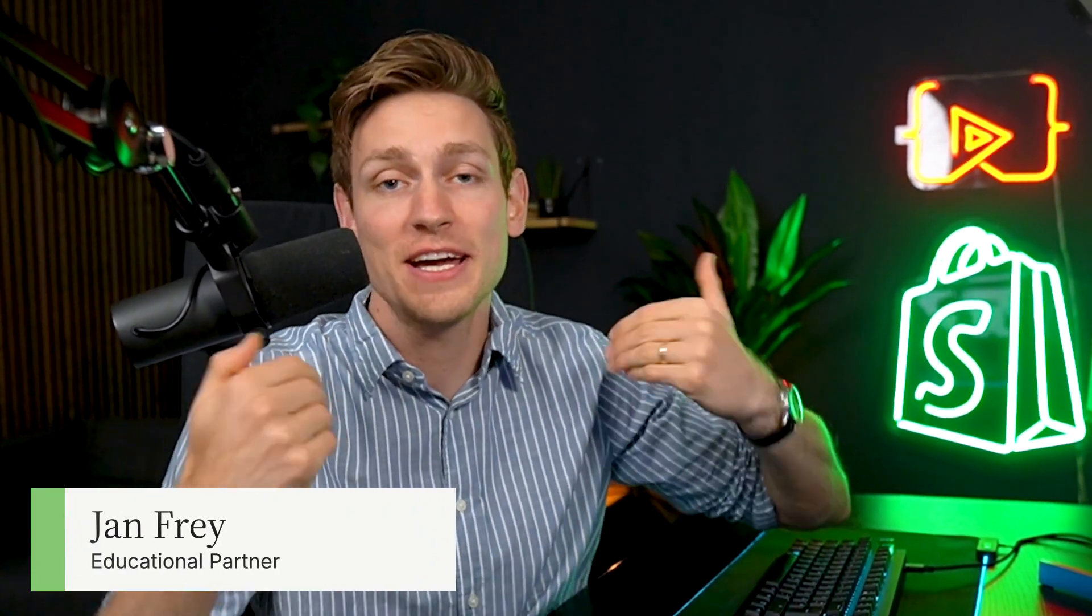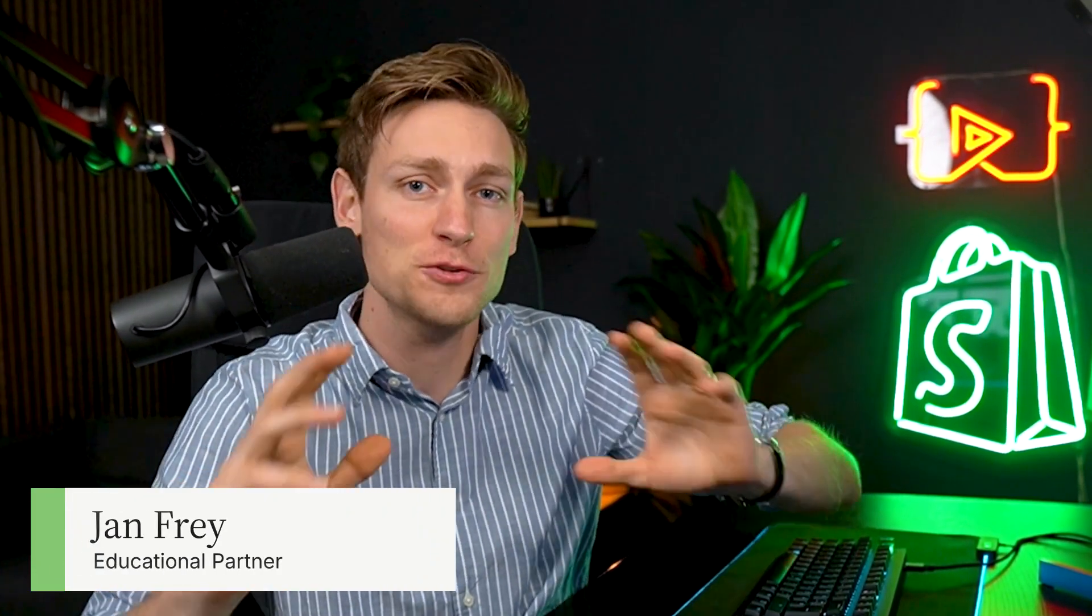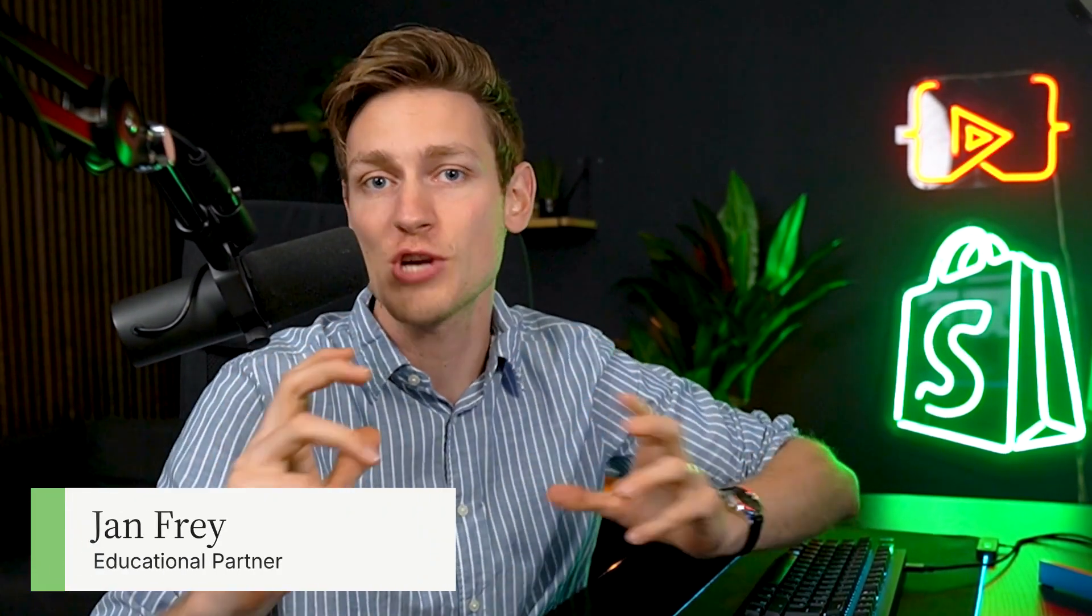Hey this is Jan from Coding with Jan. I'm an educational partner for topics related to Shopify development and today we'll take a look at Shopify's new theme blocks which help us build flexible layouts and break down sections into smaller reusable pieces of liquid.